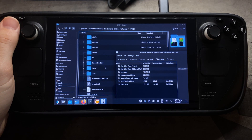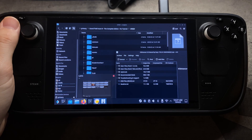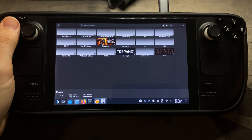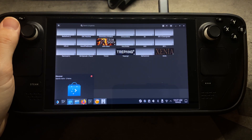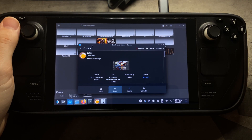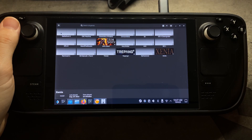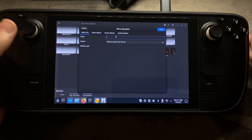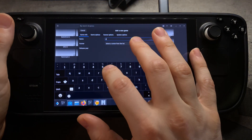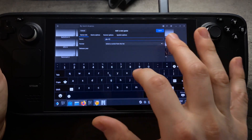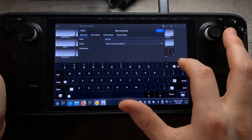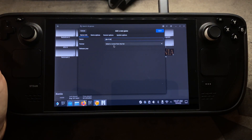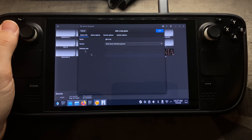The next thing we're going to do is open up Lutris. If you're not familiar with Lutris, it's a third-party game launcher app and you can download it from the Discover store. Once you've done that, come up to Lutris, hit the plus sign on the top left, and select 'Add a Locally Installed Game.' Name it — I'll call it GTA4 Tut — then go to Runner and select Wine.